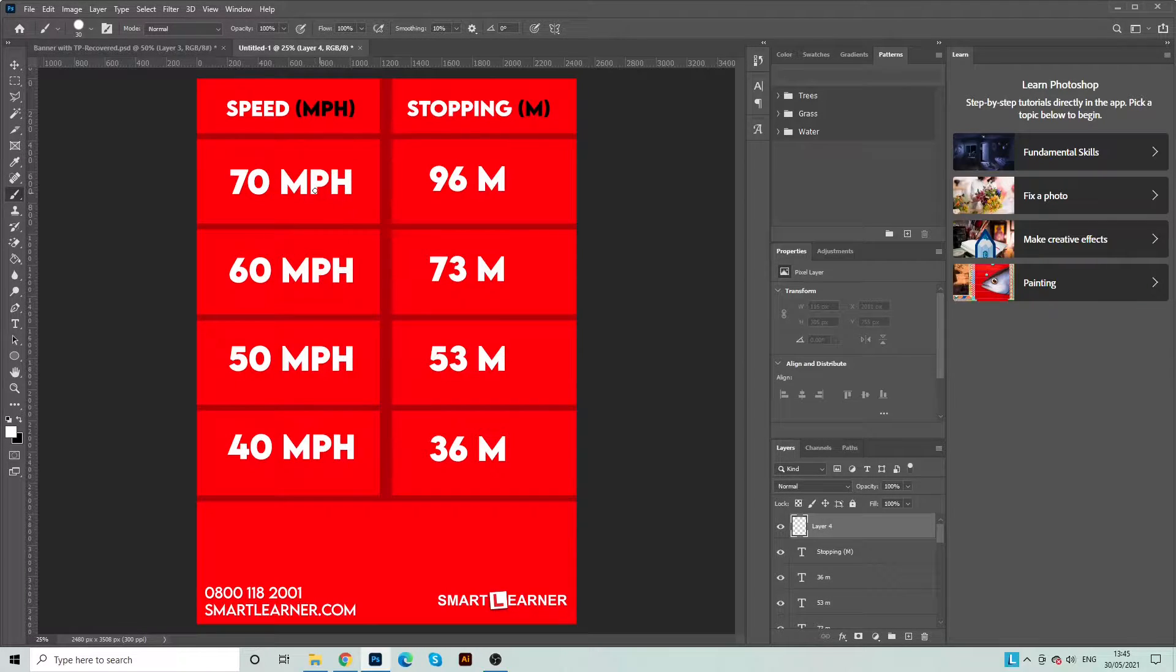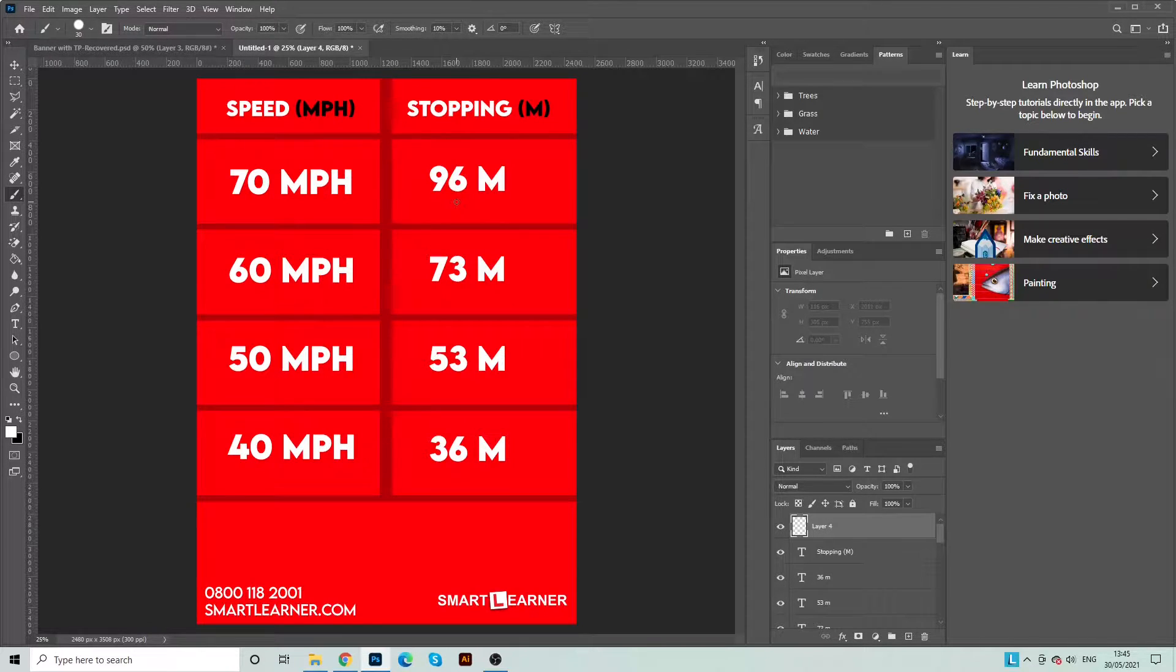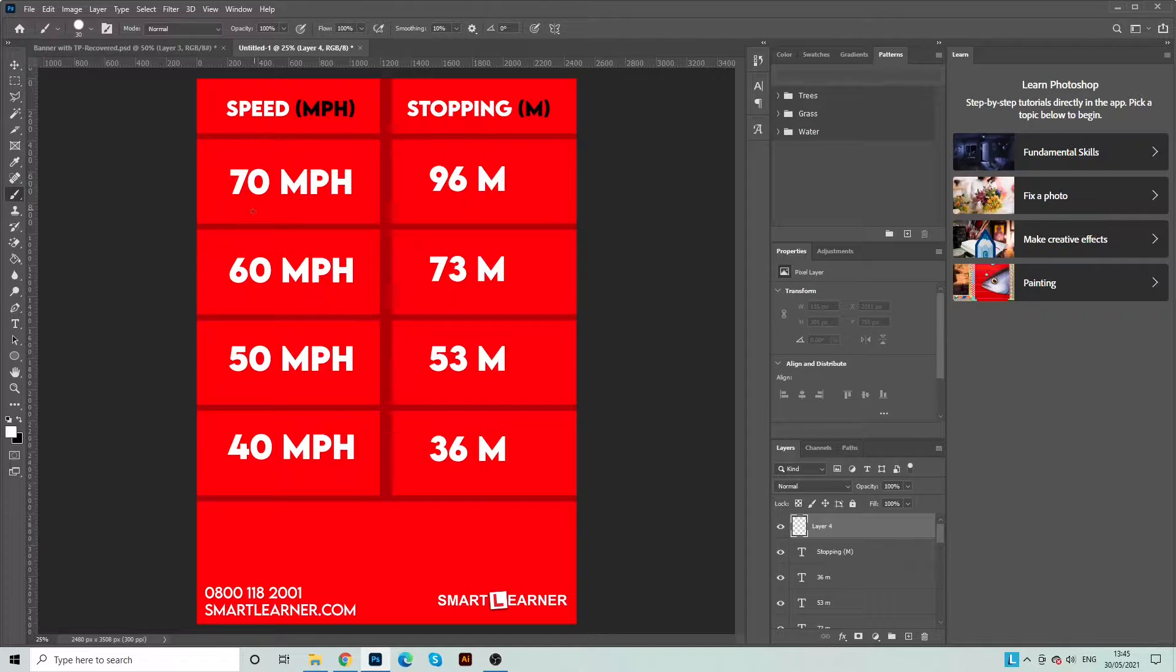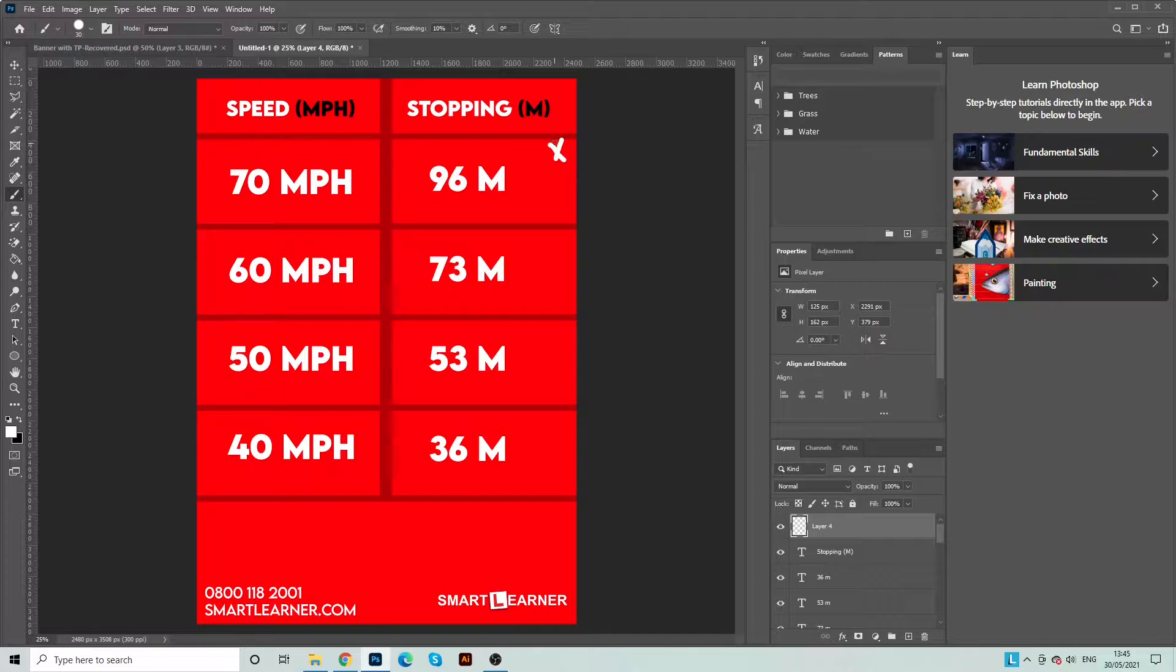Okay, so as you can see here all the stopping distances are listed. Now the start of this rule is quite simple. The one that we want to remember is that 70 miles per hour equals 96 meters. Okay, so this is the one that we're going to want to remember.